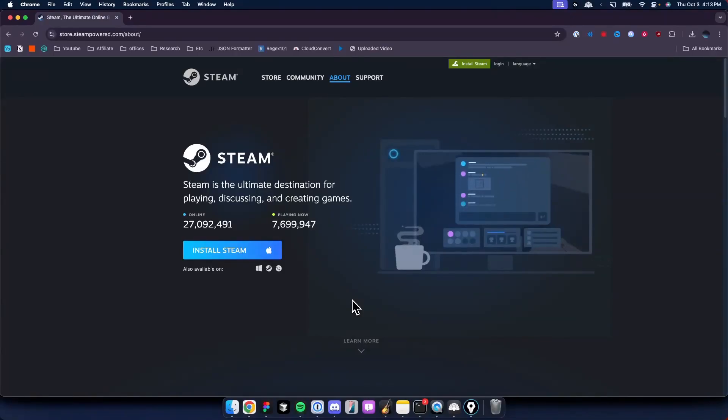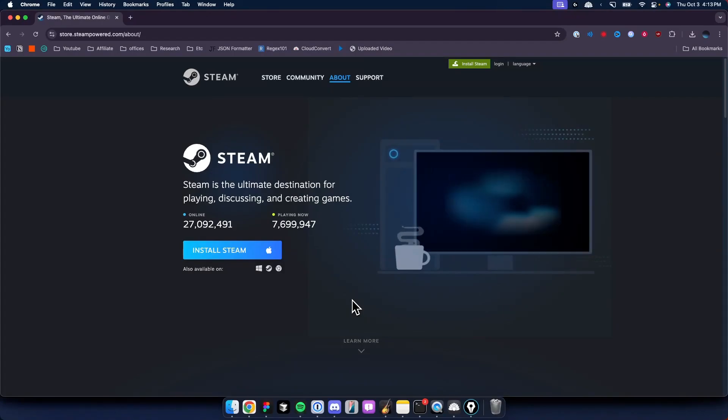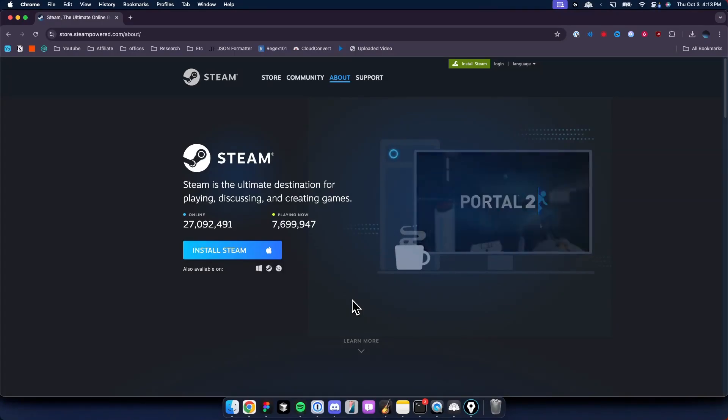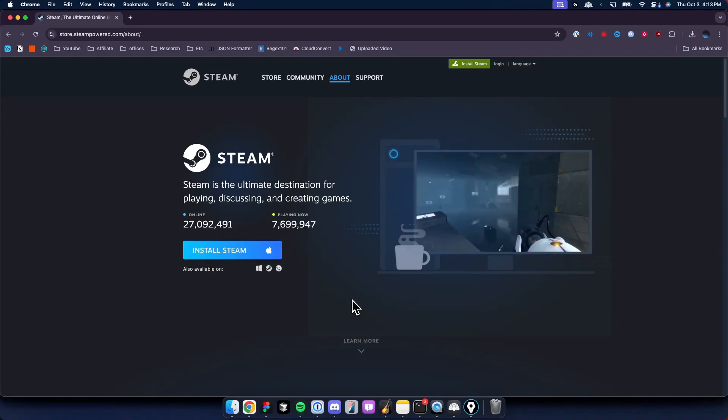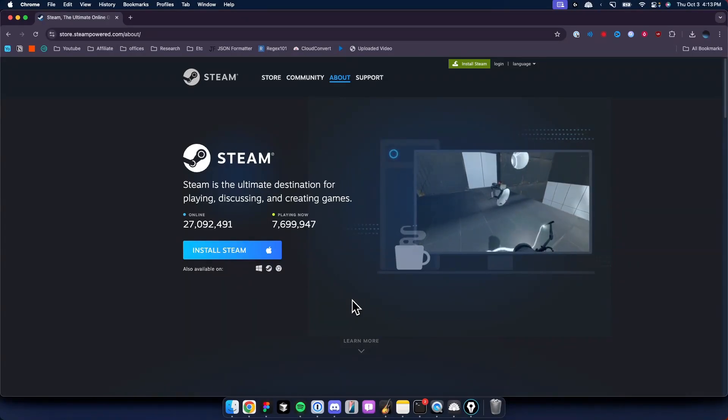In this video I'm going to show you how to download the Steam app on macOS. First, you want to come to this website store.steampower.com. I'll have a link in the description.